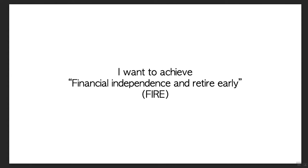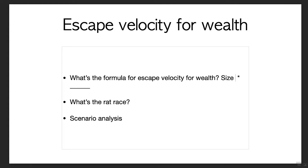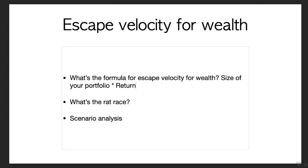The focus there is mainly on saving, reducing your expenses so you can save money and invest in index funds or whatnot. Now let's talk about escape velocity for wealth. What is the formula? It is actually a function of mass times distance, but in this case it's the size of your portfolio or account times the return you get.